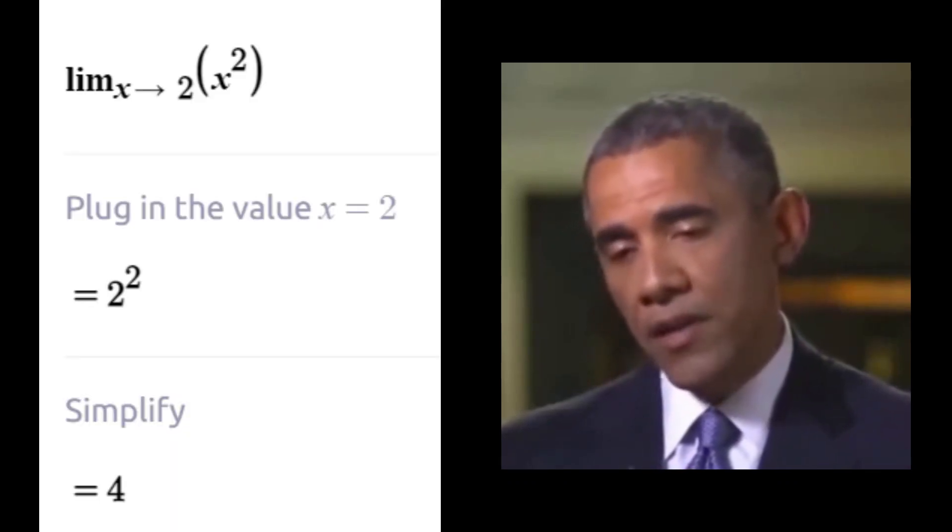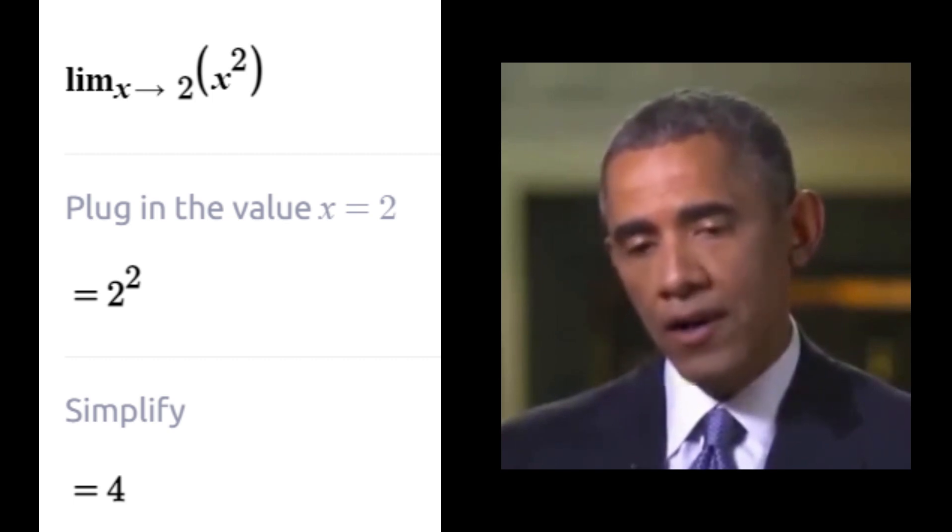In some cases, like here, we can plug the x value we are approaching into the function to get the limit. So the limit here is 4.